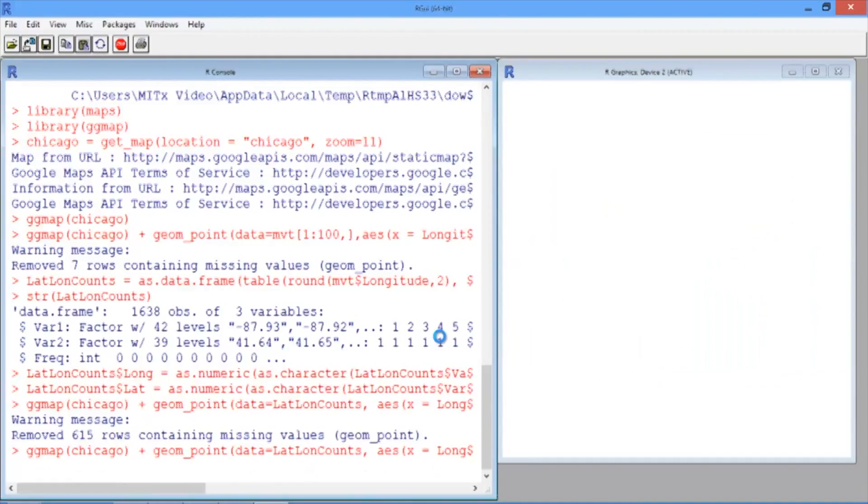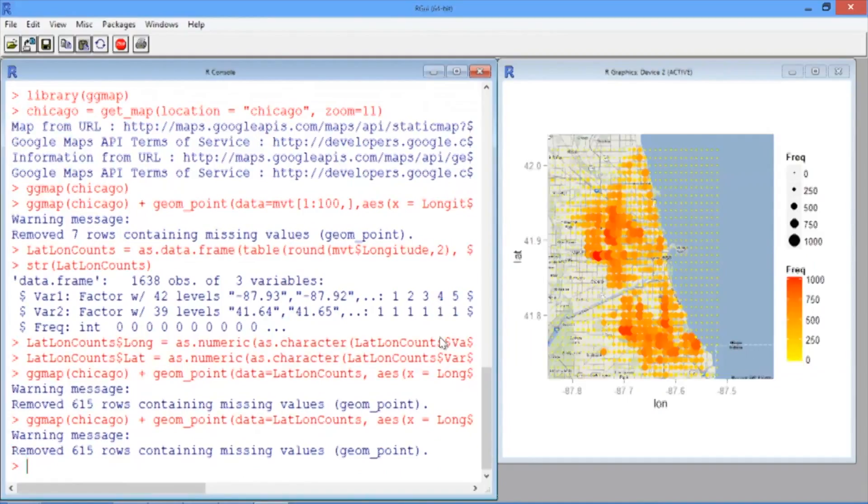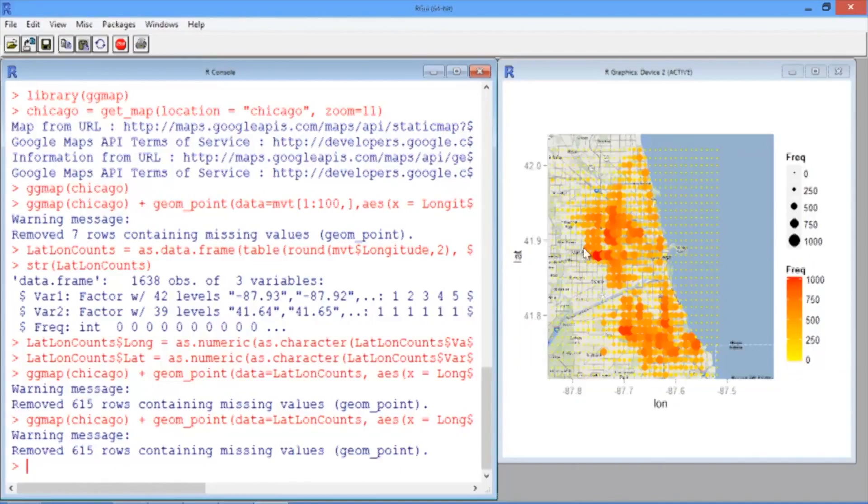If you hit enter, you should see the same plot as before, but this time the areas with more crime are closer to red, and the areas with less crime are closer to yellow.